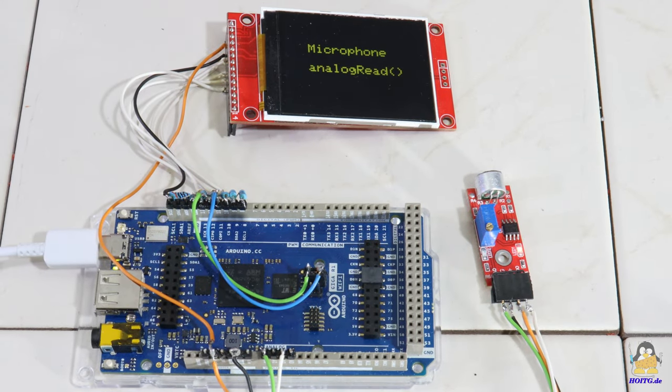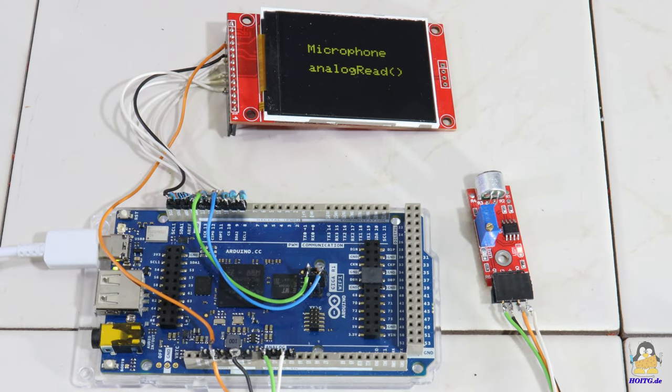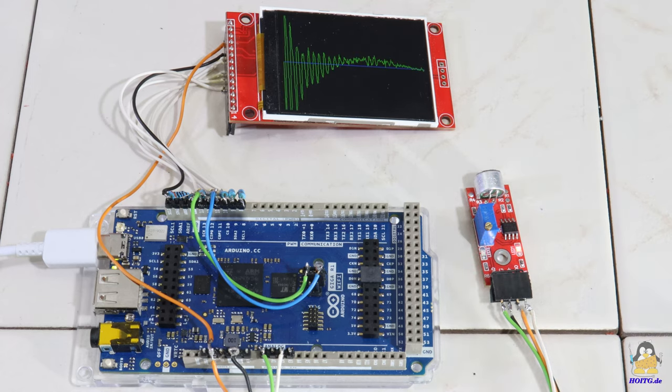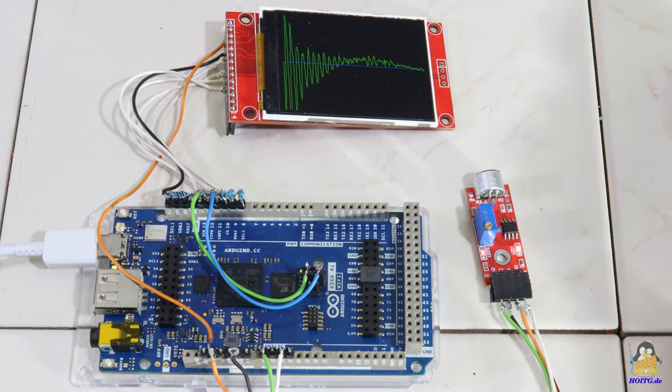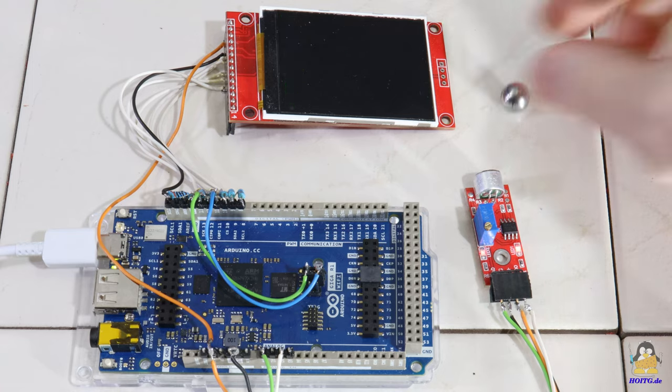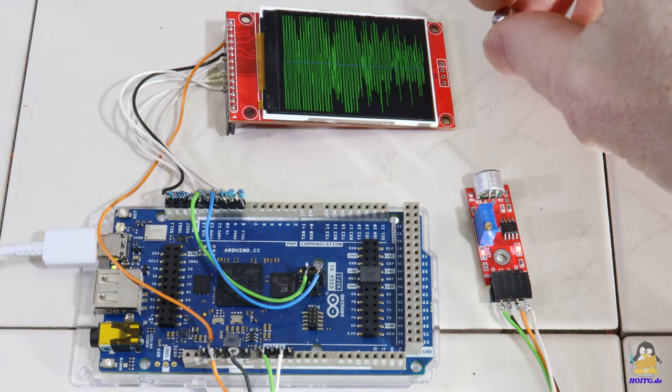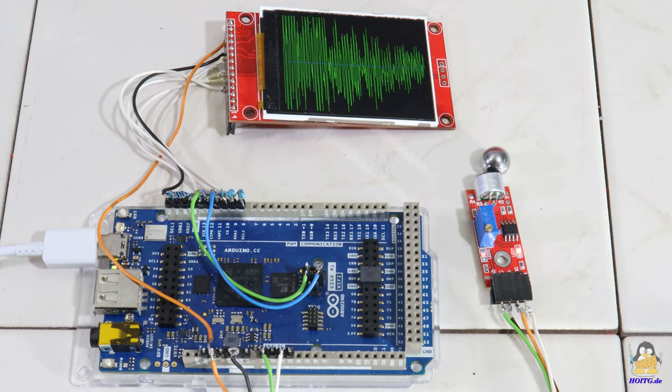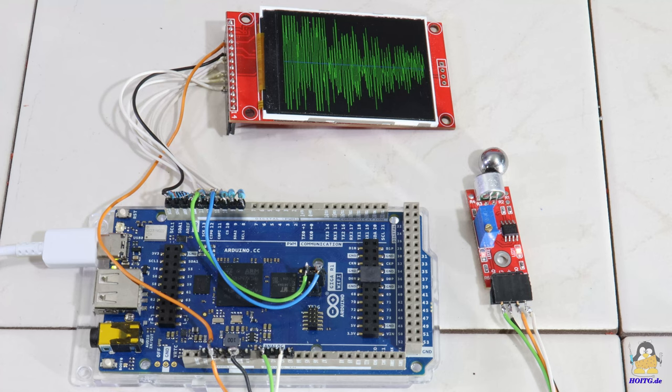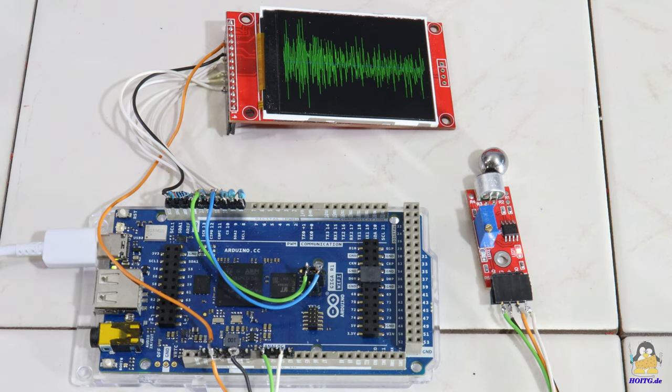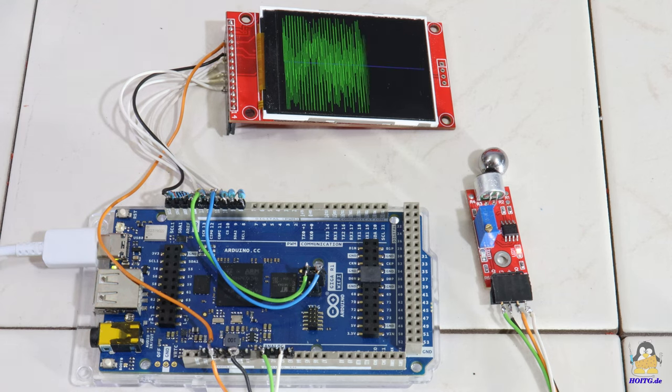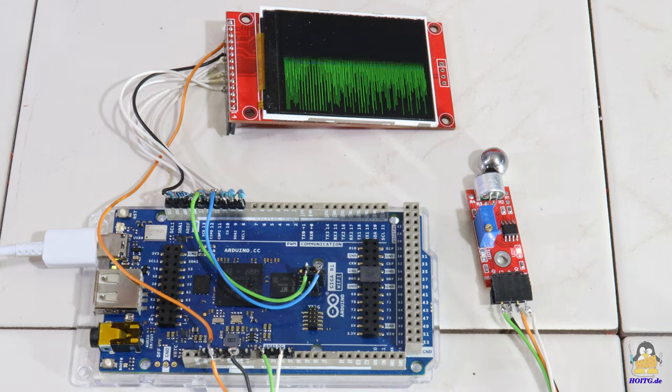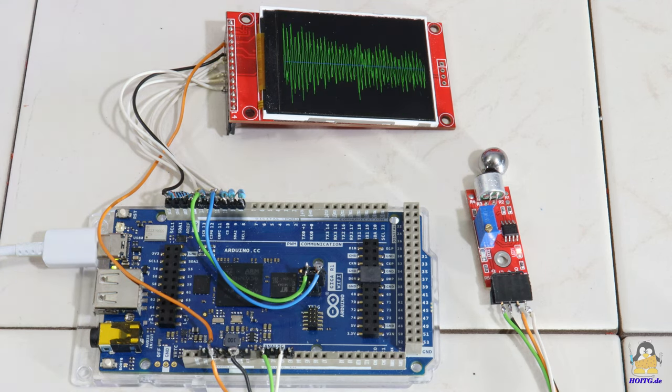Project number two makes use of the analog inputs the Giga offers. I have connected a microphone to one of them. Since this software was also written on the fly due to a lack of time, I use a normal analog input with a 10 bit converter. As soon as the specified threshold value is exceeded, the recorded sound wave appears on the display.